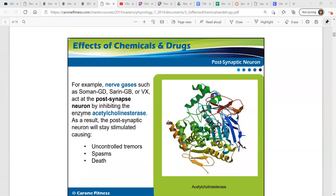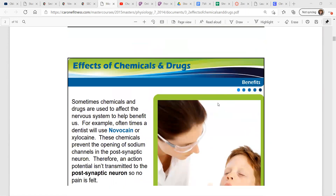One of the examples in the lesson are nerve gases. They act at the postsynaptic neuron by inhibiting the enzyme acetylcholinesterase. As a result of that, the postsynaptic neuron will stay stimulated, and that can cause uncontrolled tremors, spasms, and death. So that is not a good thing.